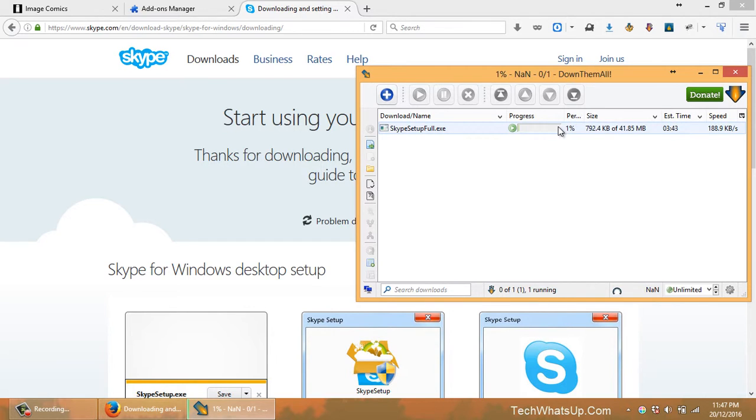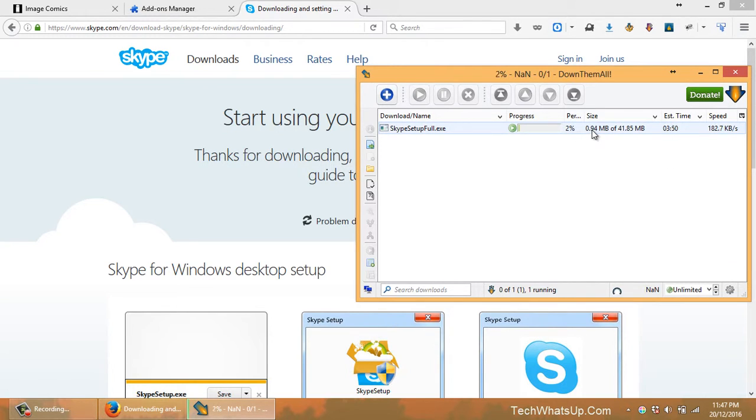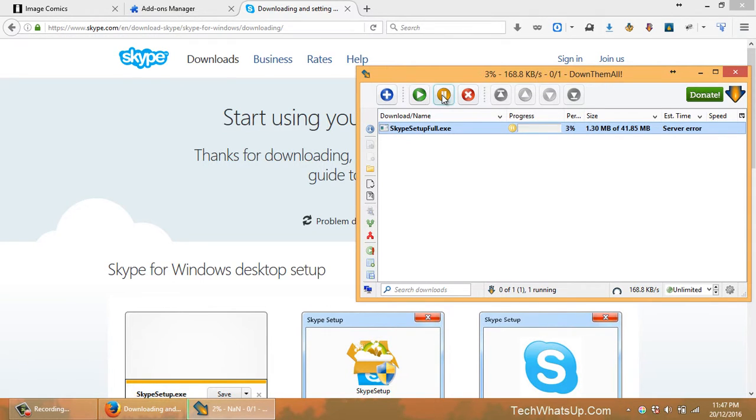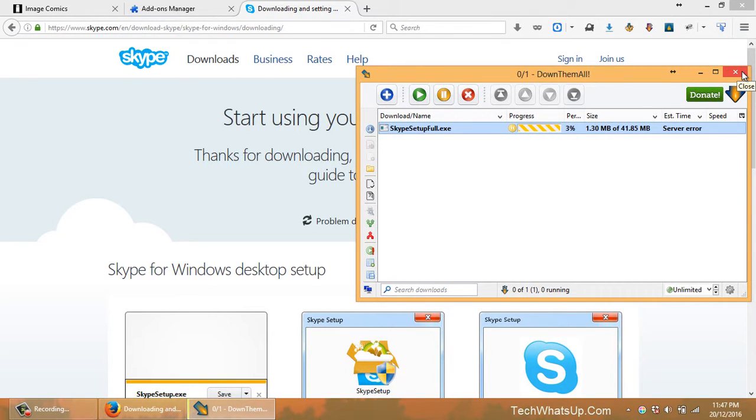My download has started, so I can click it and pause it, close it, and even close Firefox.